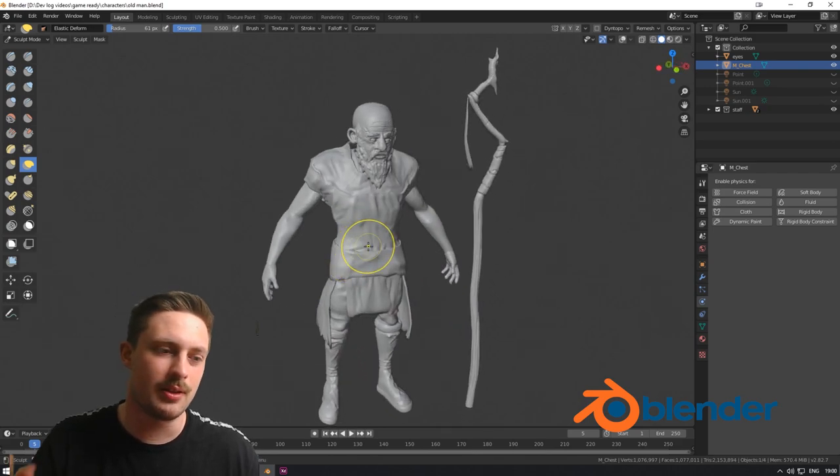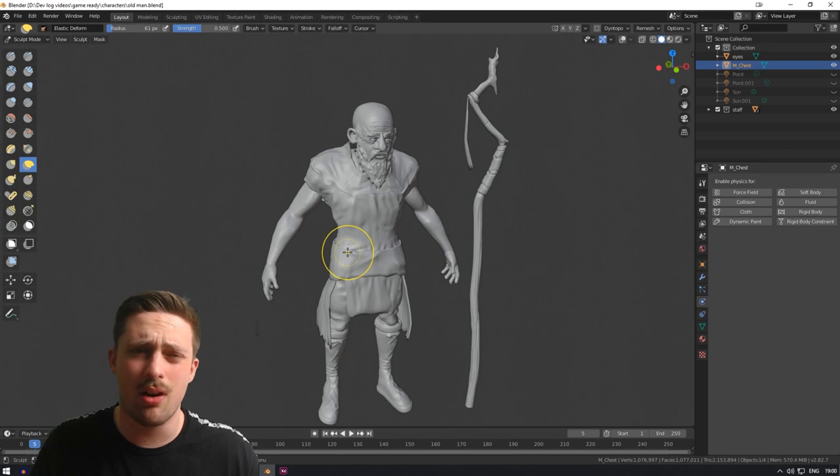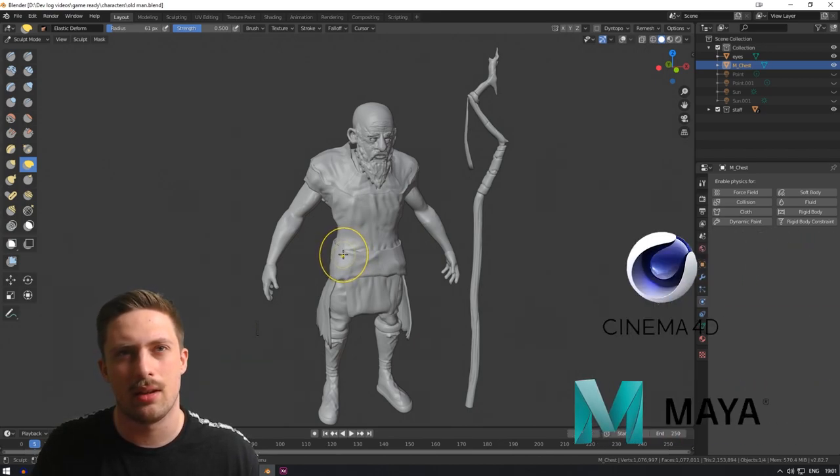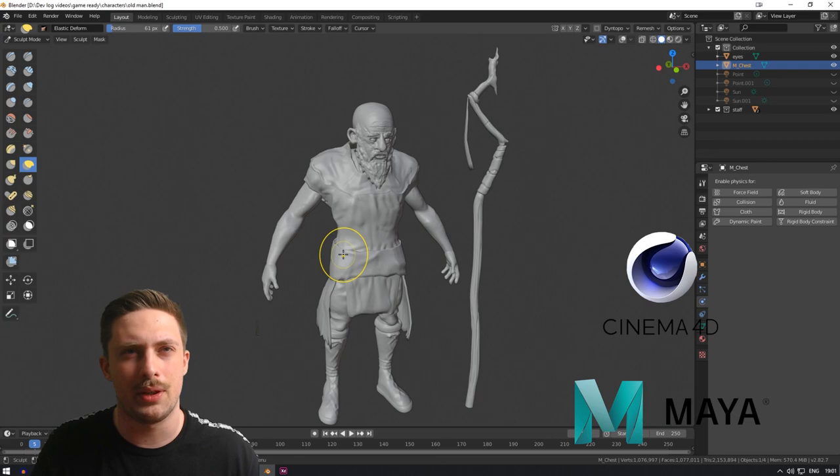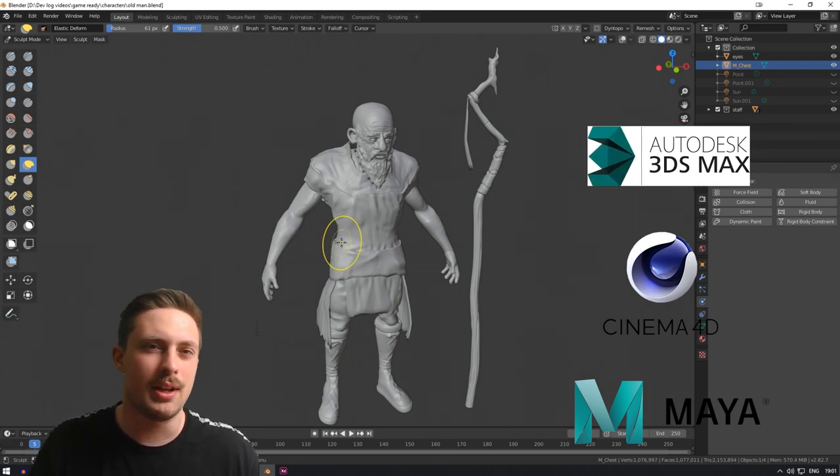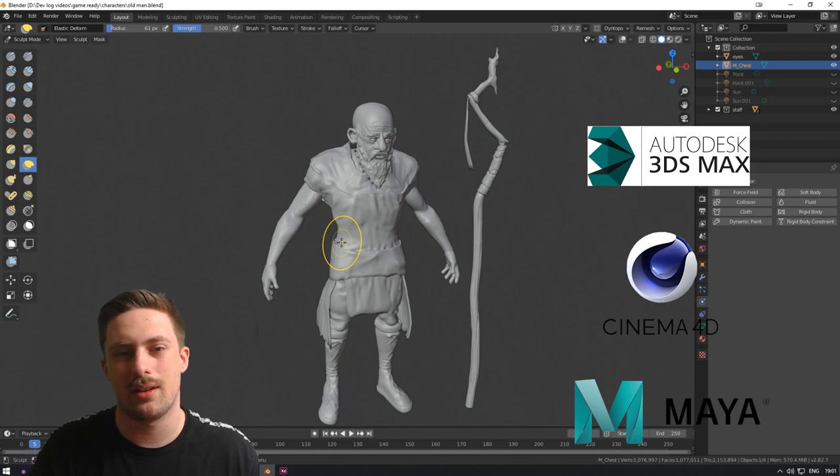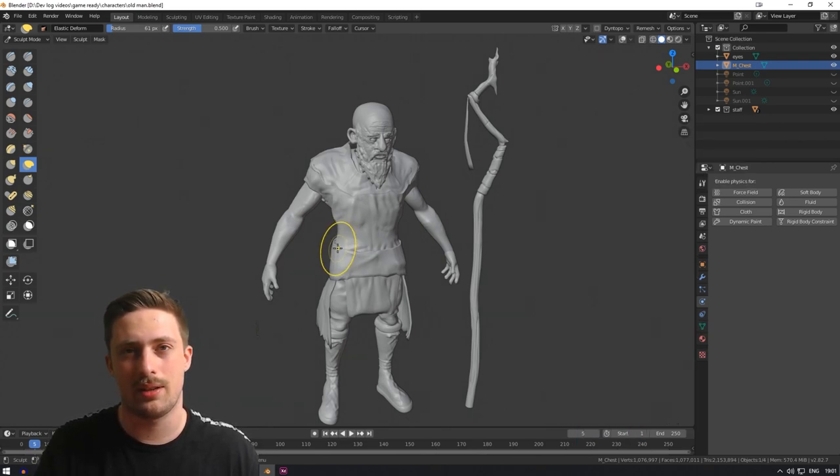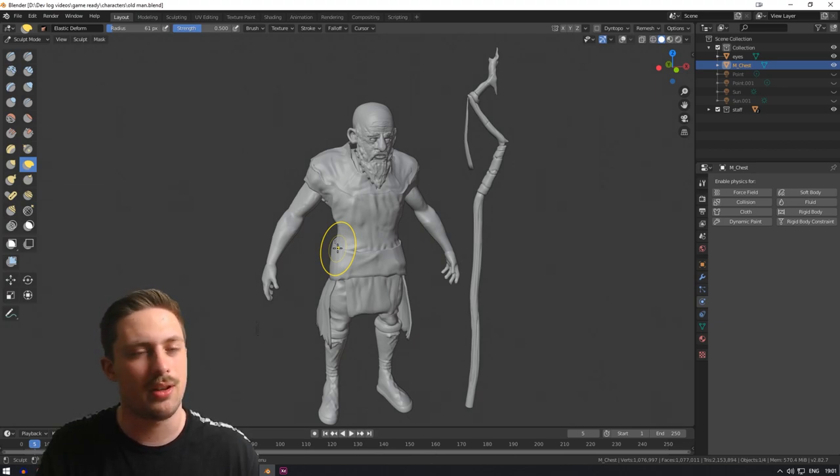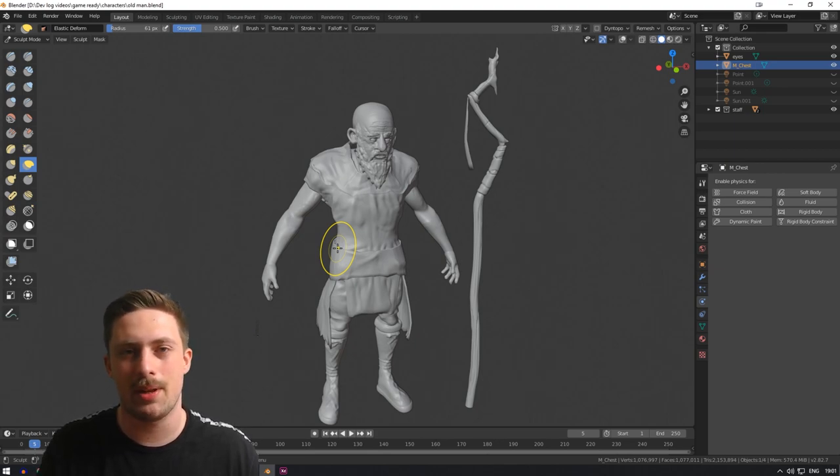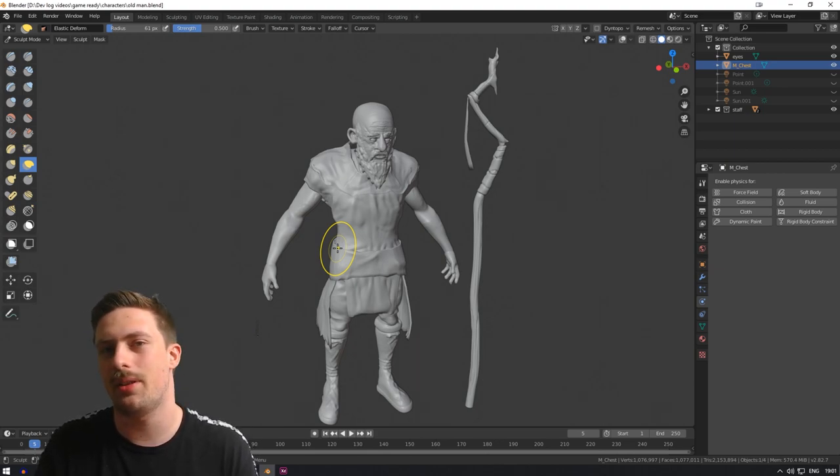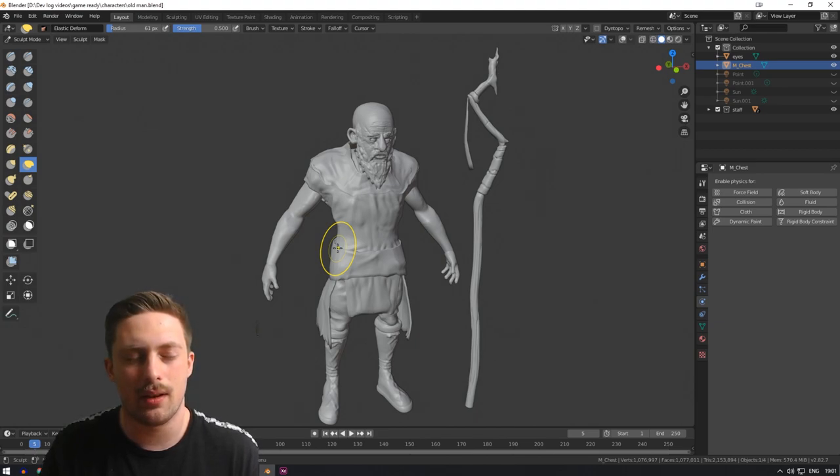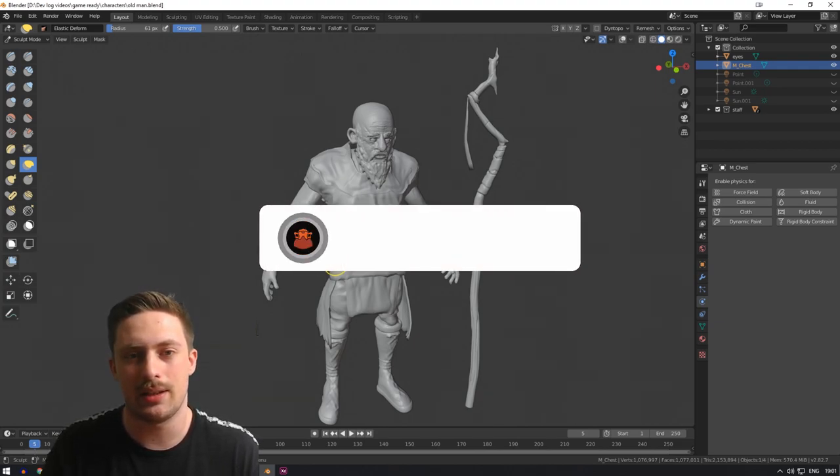So this is the first program that I use. Now there are other programs like Maya Cinema 4D, 3D Max, I believe. But the reason I like Blender so much is first of all, it's free. So like if with Maya, if you make something and you're under the student license, you're not allowed to make any money with it. That's not the case with Blender. So that's one thing I really like. And the speed in which this program develops is insane.